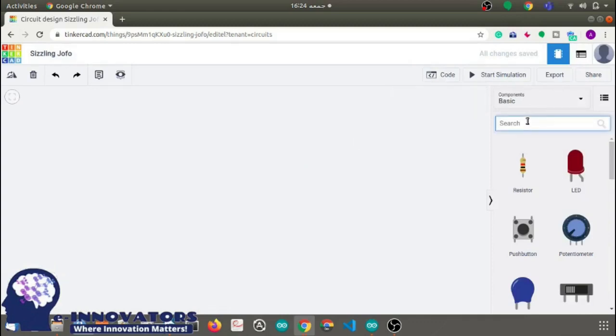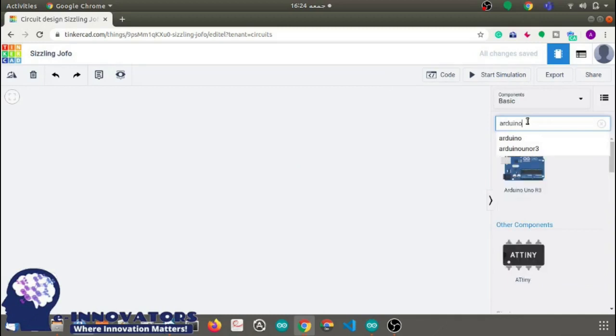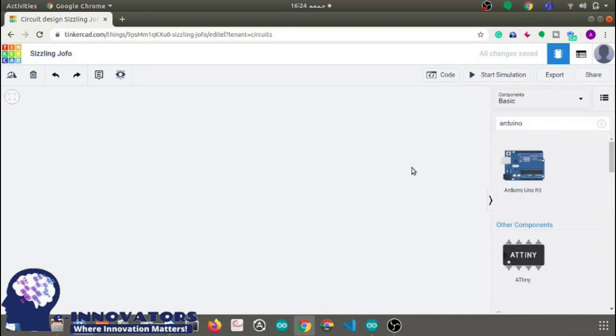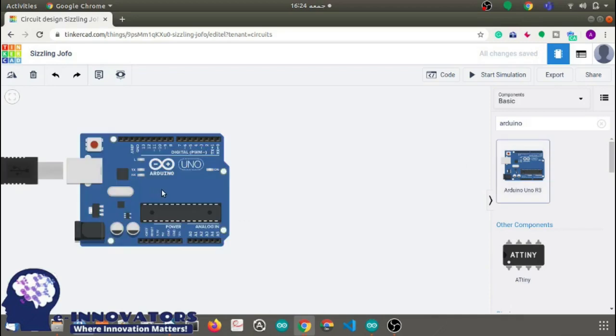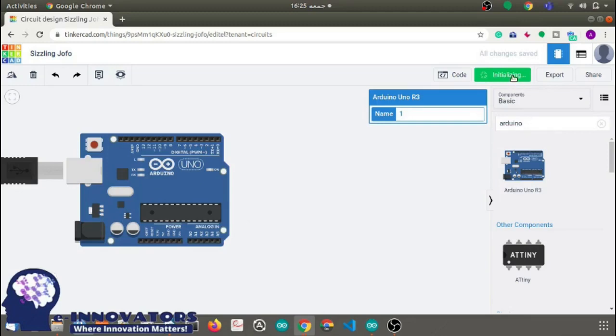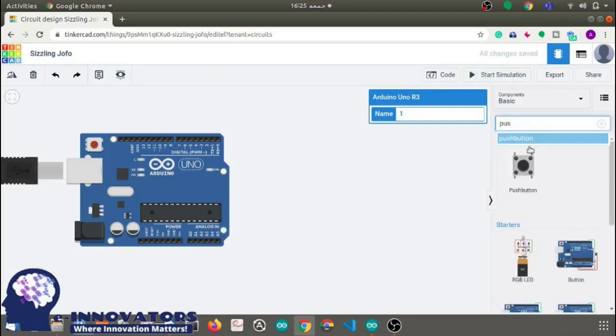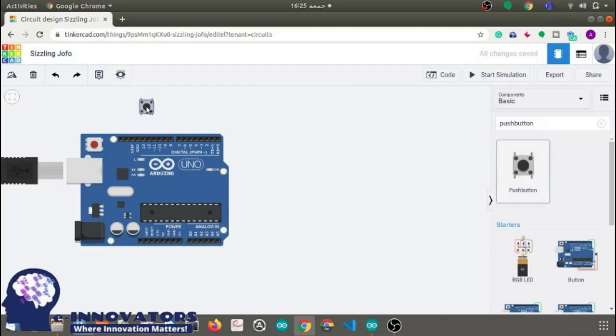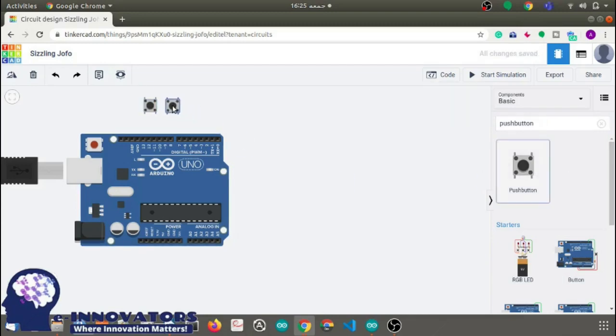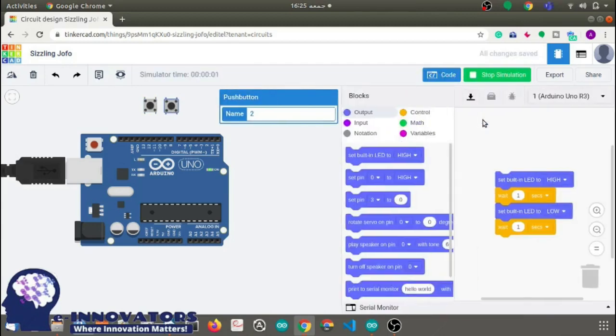Then search push button and drag two push buttons onto the workplace. Search for the servo motor and drag it to the workplace.